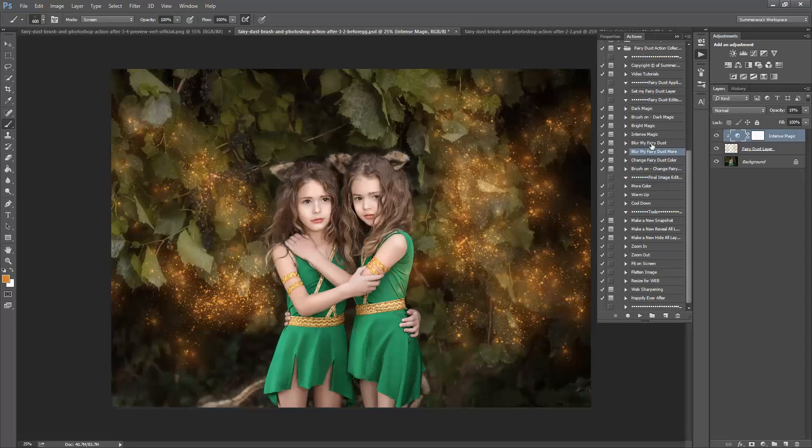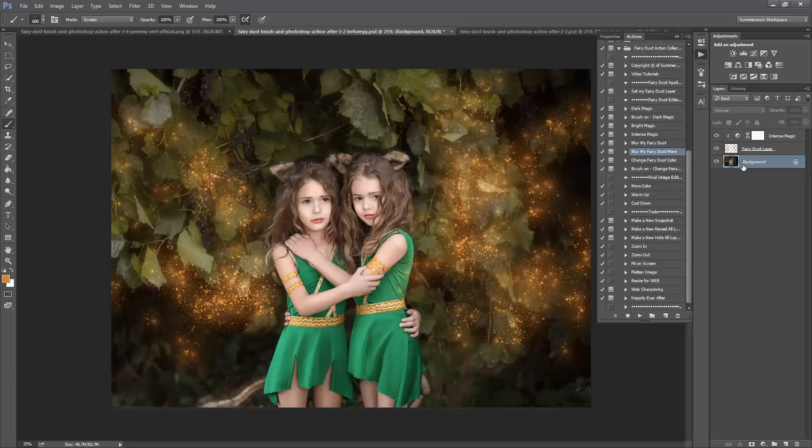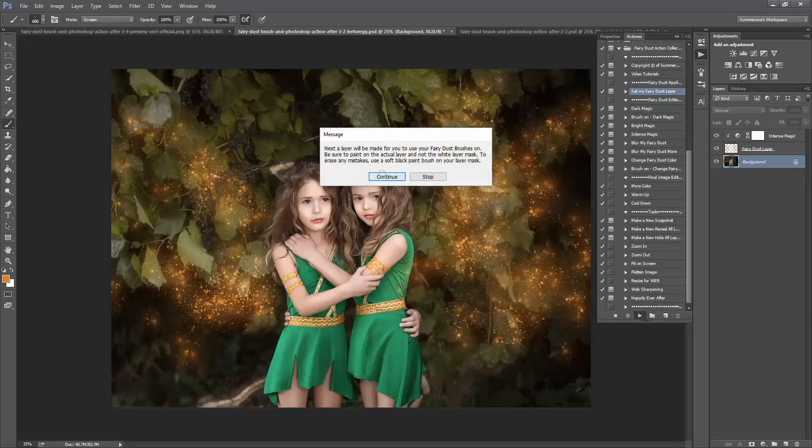You can also blur your fairy dust. Sometimes you can do a separate fairy dust layer. I'll do it really quick.